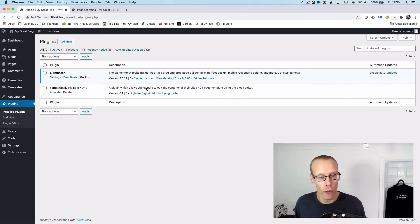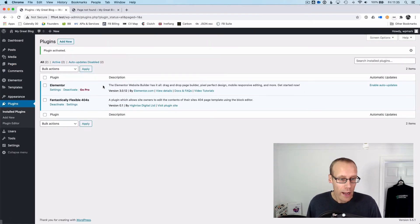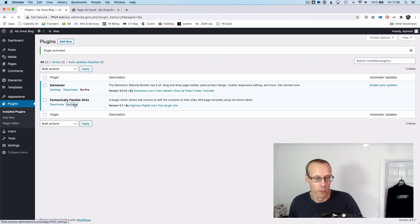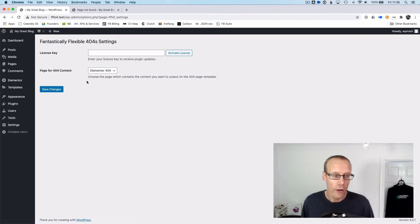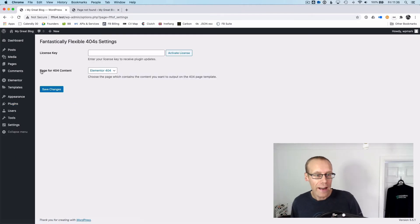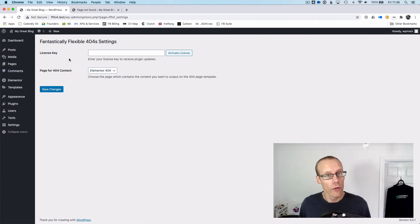Let's activate our Fantastically Flexible 404s plugin and see how it works. Once you've activated it, you get a settings option which allows you to choose any WordPress page from the pages section here to use as the 404 page.